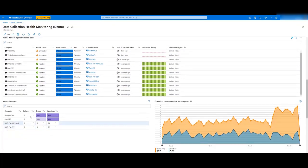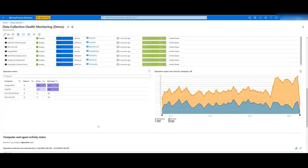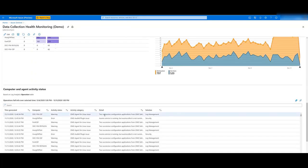You can also find here the operation status table, with information about failures, errors, and warnings reported by each computer. Below, you can see the same information, but with a detailed message.